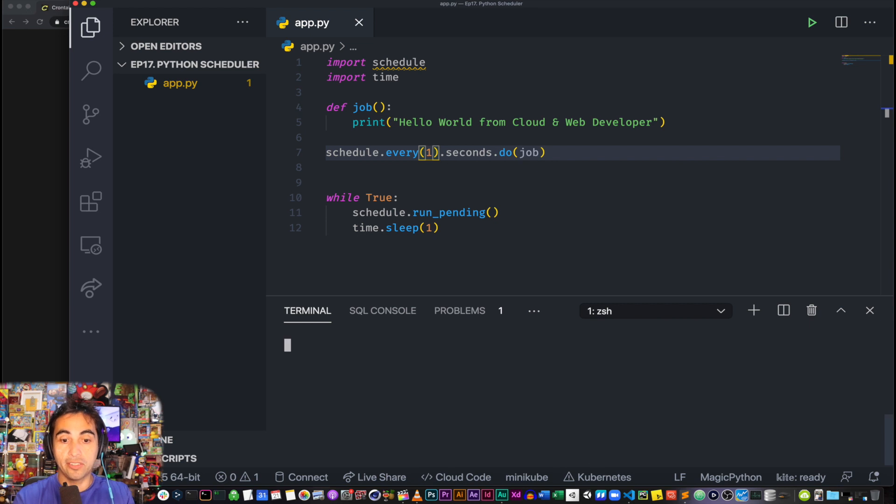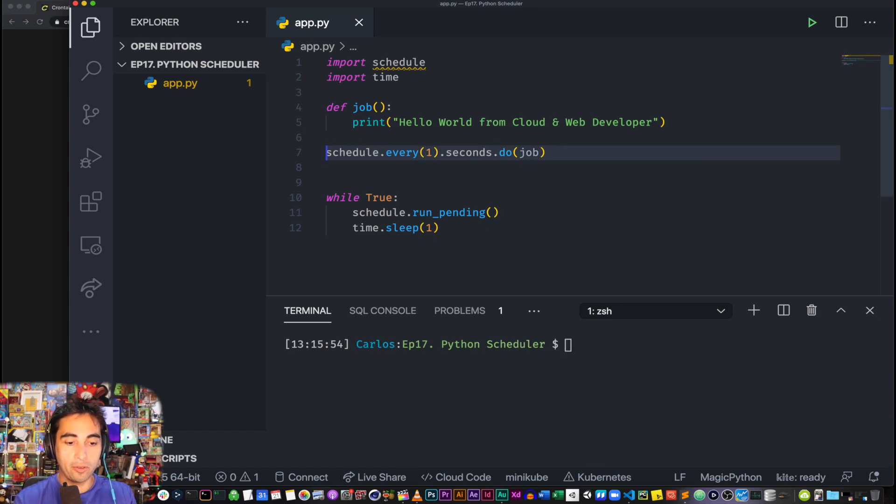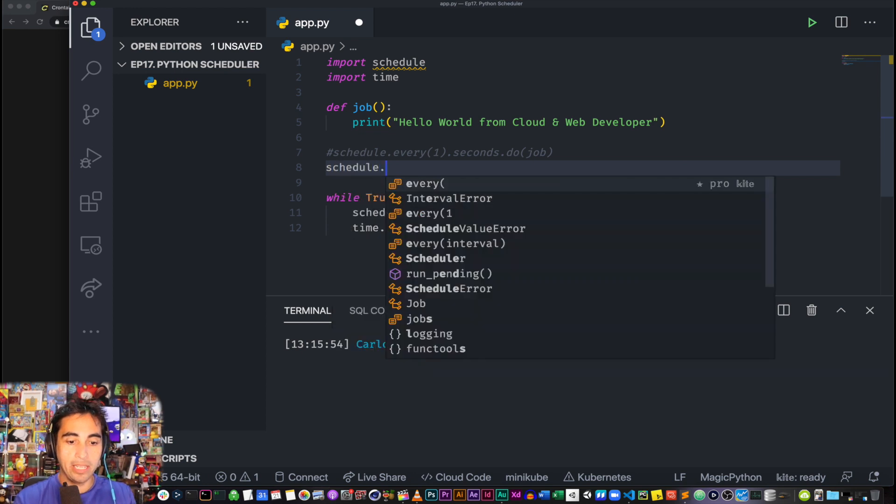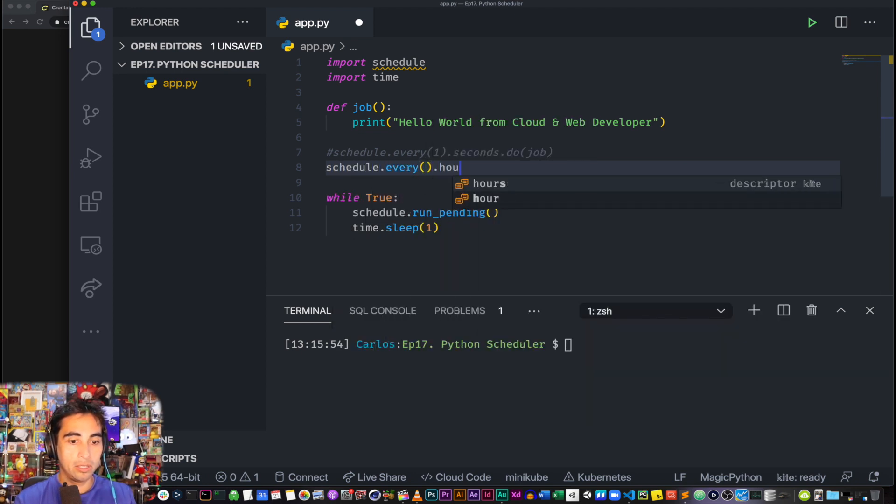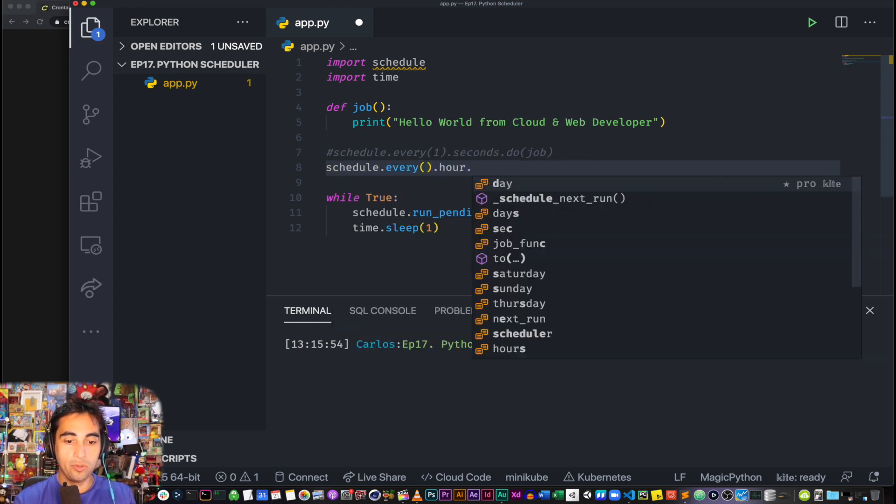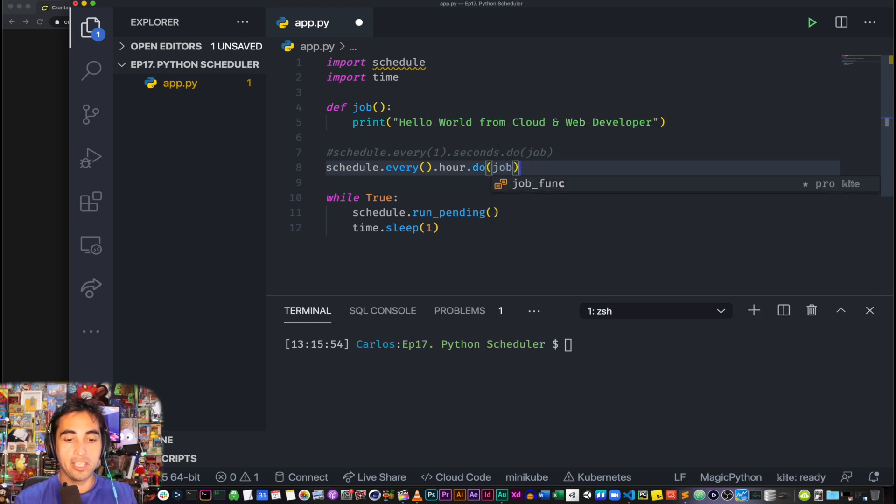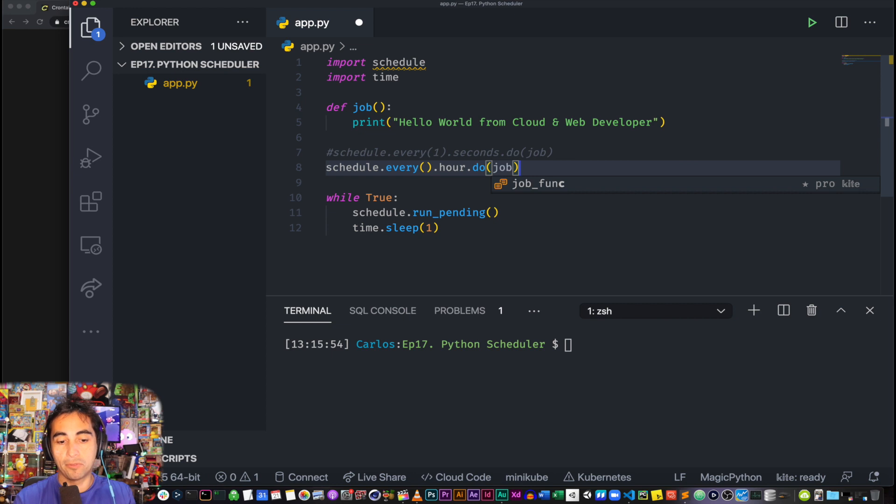Cool. All right, so what else, what other ways you can set the interval that you want to do? Well, another one would be schedule.every, leave empty, hour.do(job). This one would do every hour, right?